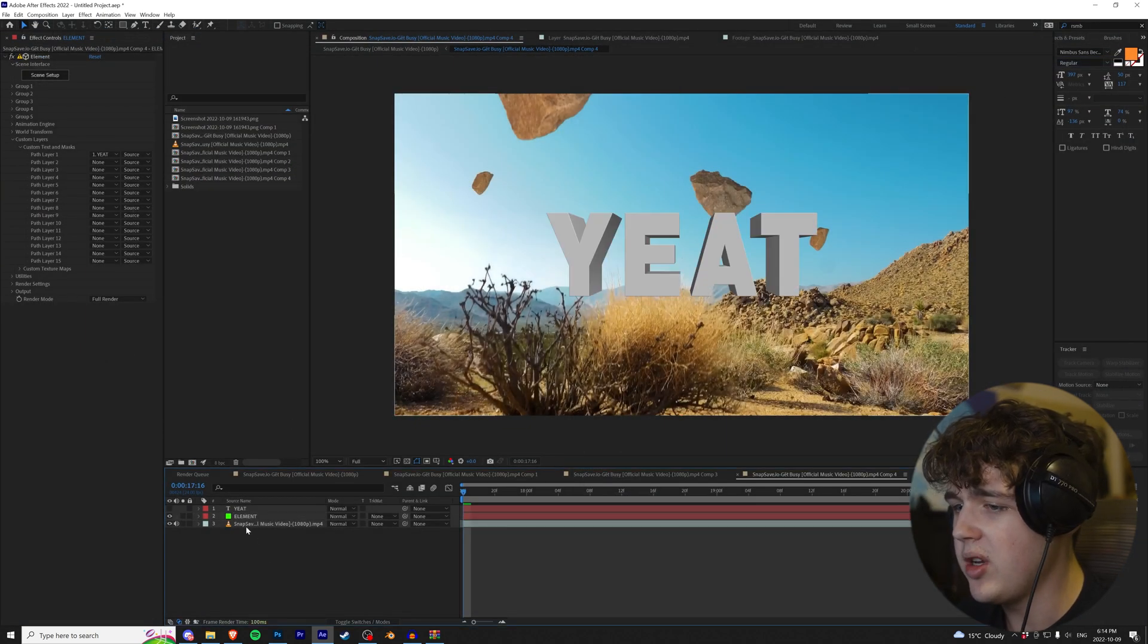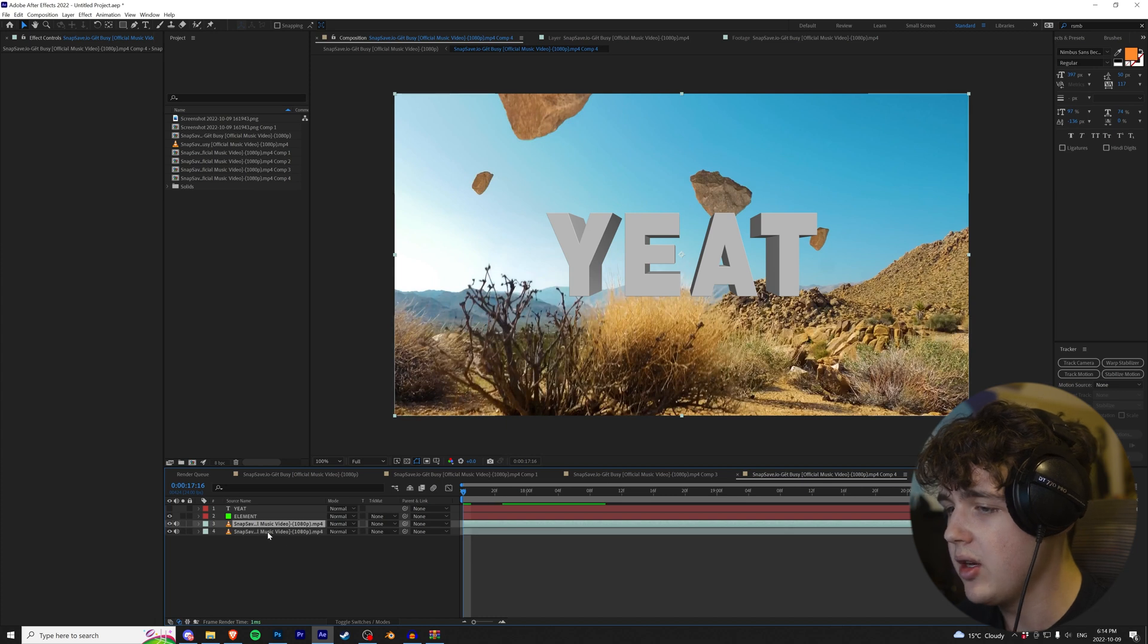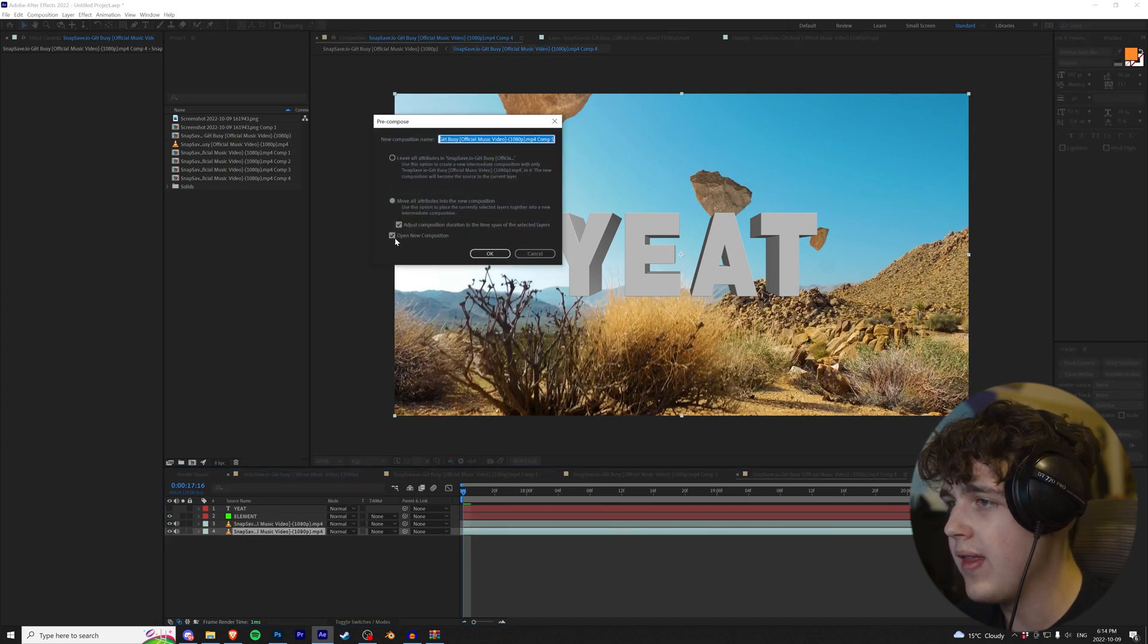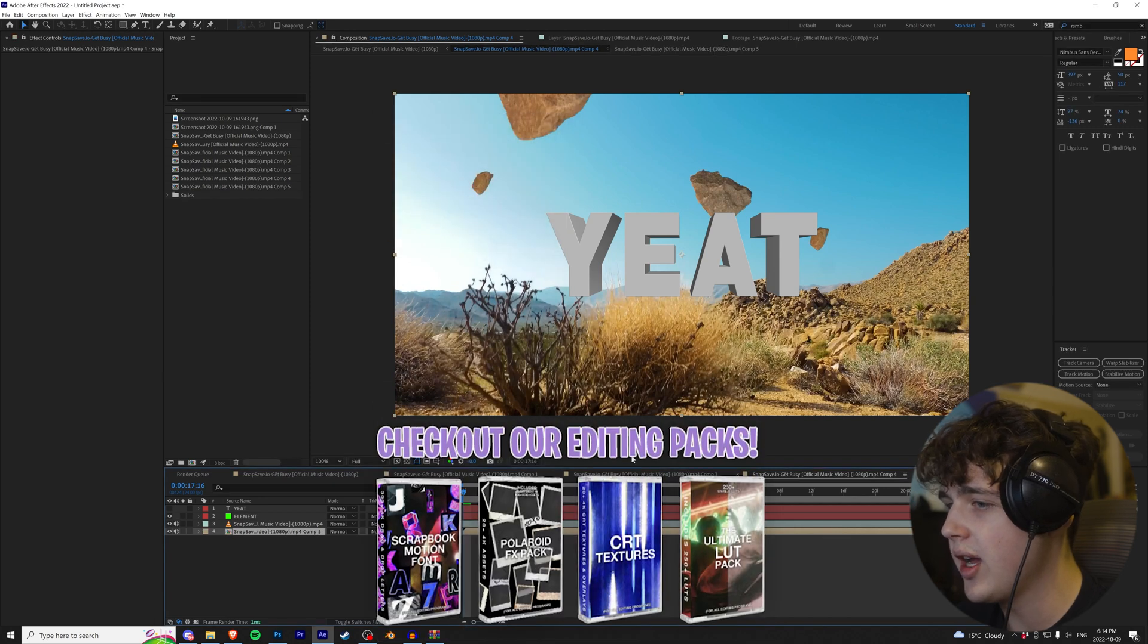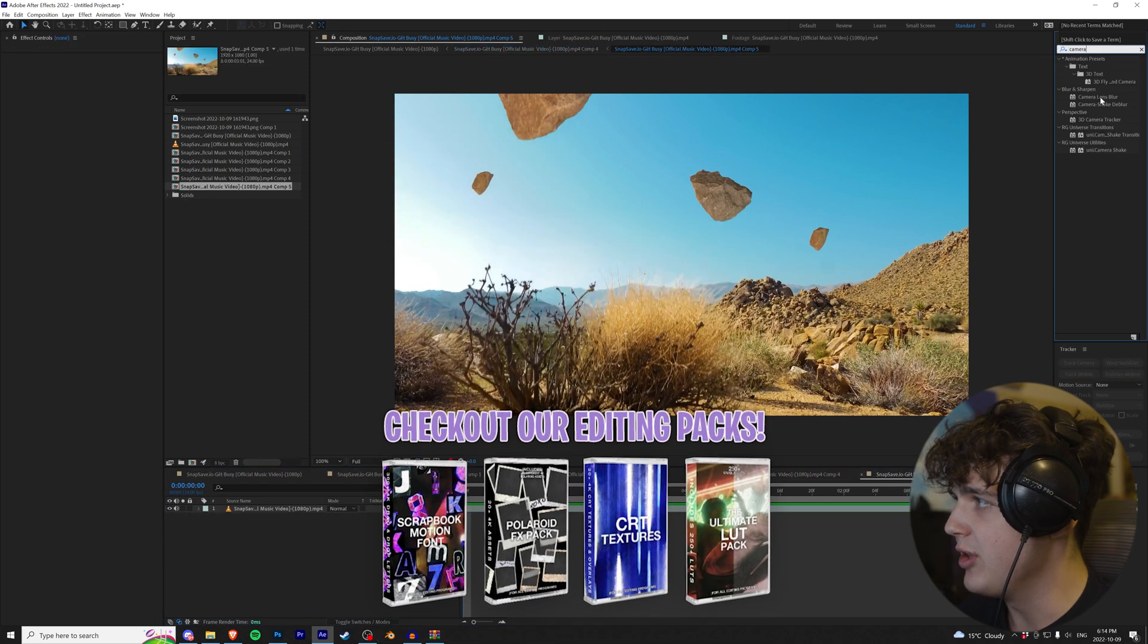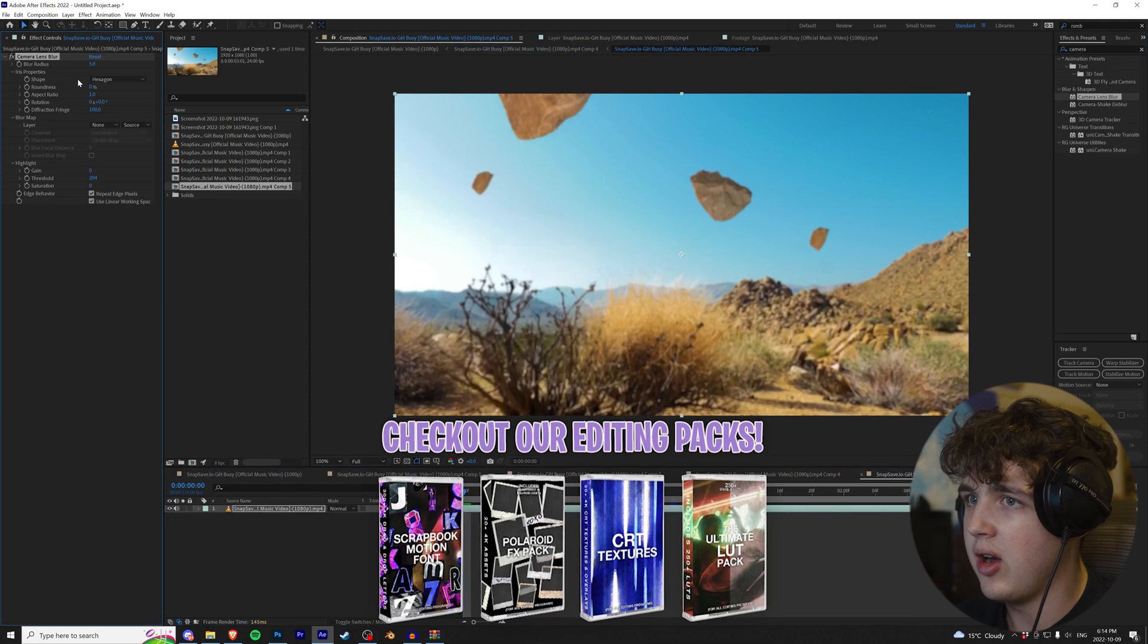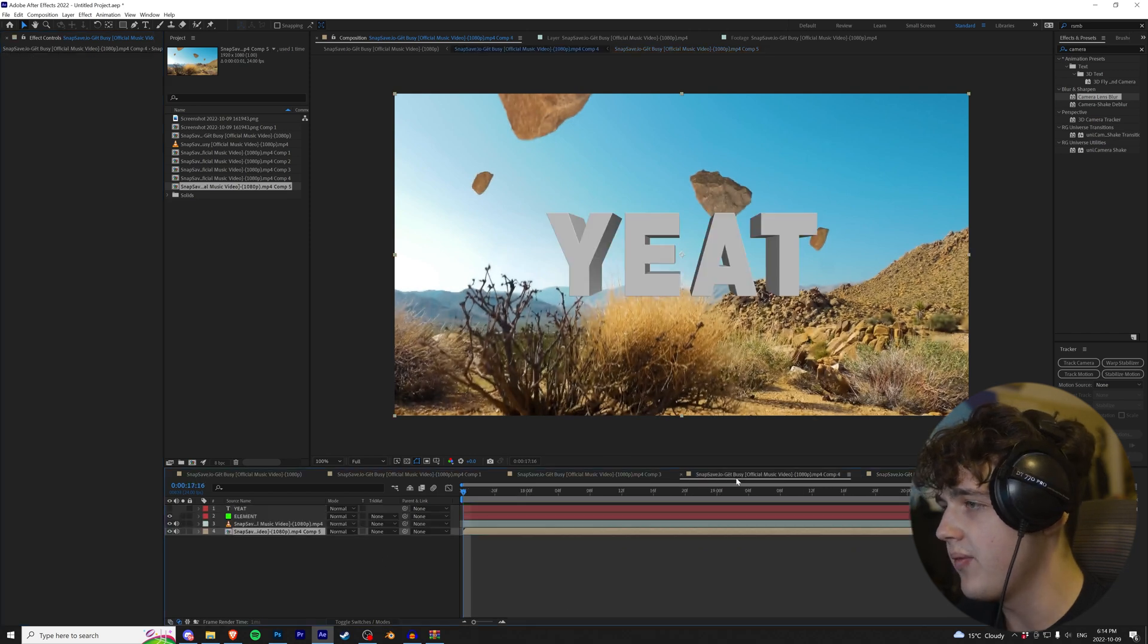All right, guys. Now, next step is we want to go and duplicate this file right here and then right click on it, Precompose, and then hit the bottom one here, Move All Attributes. You don't want to open the composition. Hit OK. We're going to open it up. I'm going to add Camera Lens Blur under that, drag and drop that on there. I think 5 is about good, the preset.